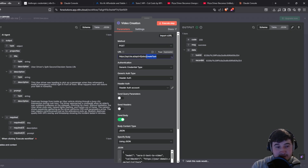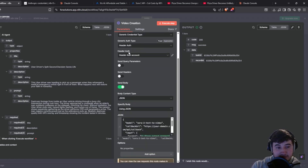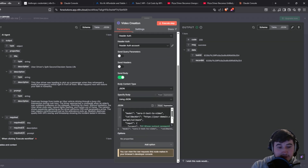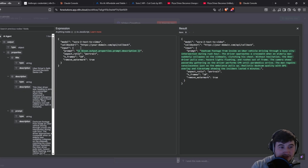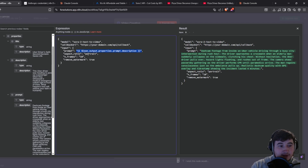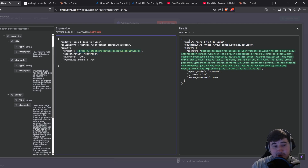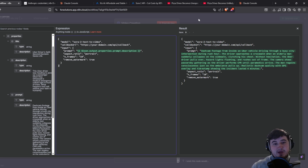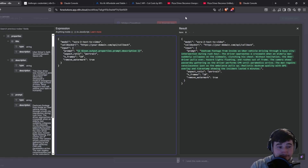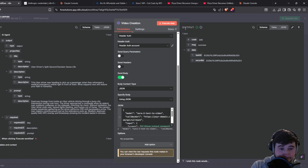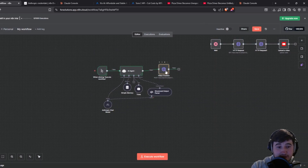Once that's all done you'll have the POST request to the create task endpoint, your header auth set up, and in your JSON the prompt will be the description from the structured output, set to portrait for shorts. You can't really do long form videos with this since it creates 10-second videos, but there is a way to link multiple 10-second videos together for long form — if you want a video on that I can do that.